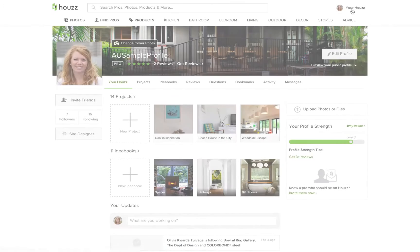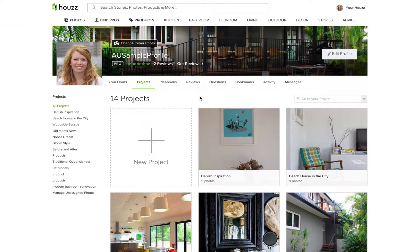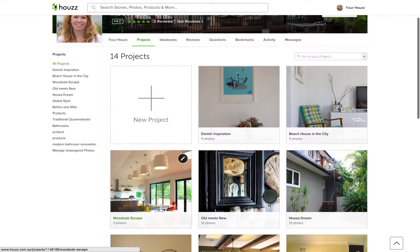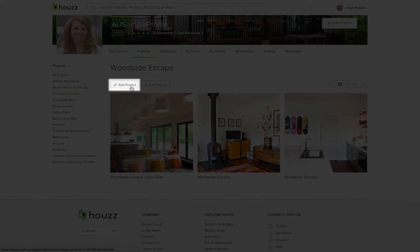Here's an example. Make your photos searchable by going to your Houzz and selecting the project you'd like to edit. Then click edit project.